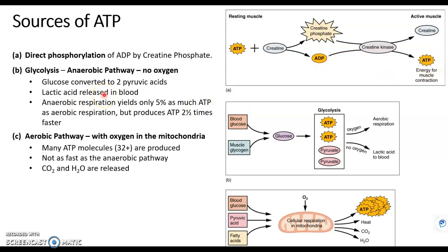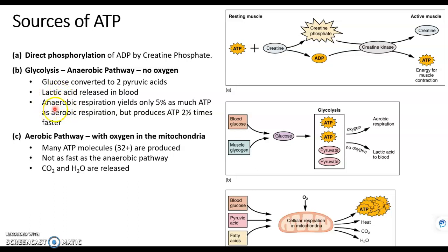Another way we can produce ATP is without oxygen — this is just if we need some quick energy. It happens in the cytoplasm in a process called glycolysis, where glucose is broken down into molecules called pyruvate, and we get a couple ATPs out of it. This process is called anaerobic respiration. Aerobic means with oxygen; anaerobic means without oxygen.